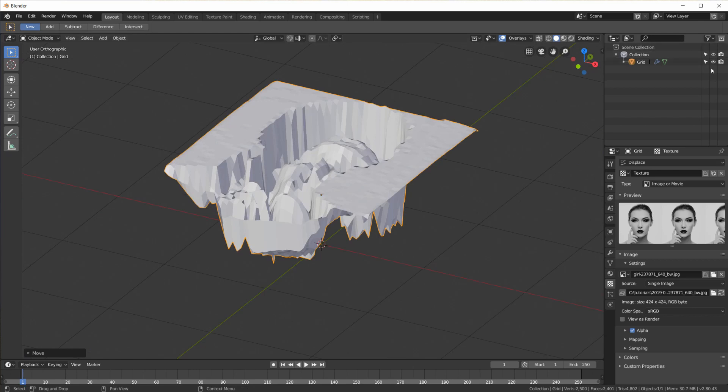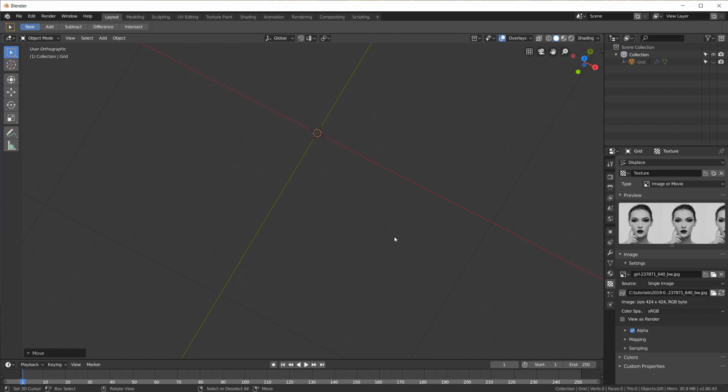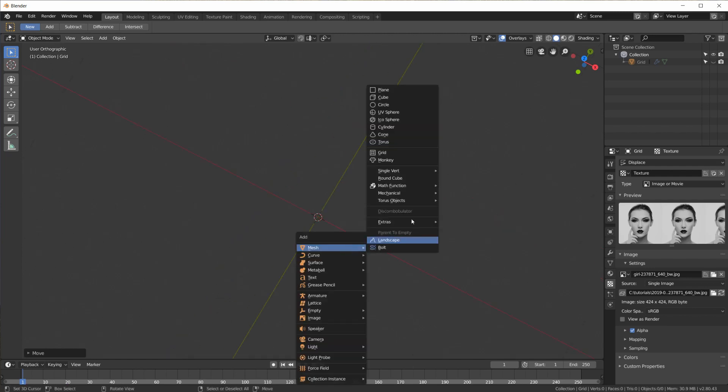We now have the brightness information of the image on our grid. Basically what we can do now is hide this grid and just use the information, the Z information, the height information to size our dots.